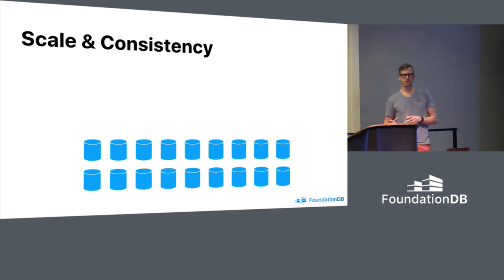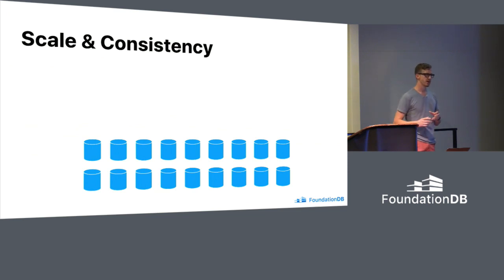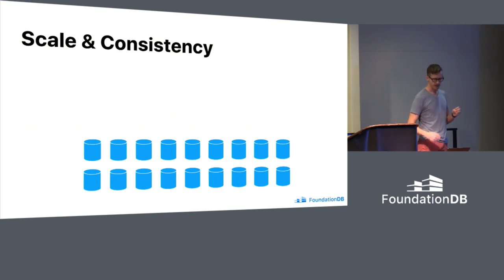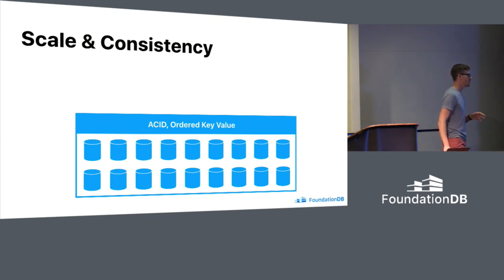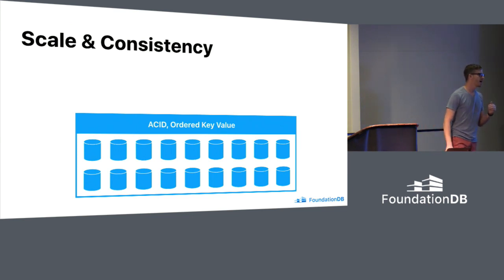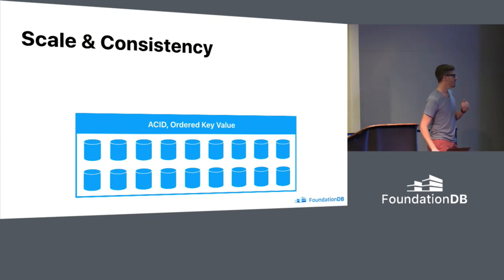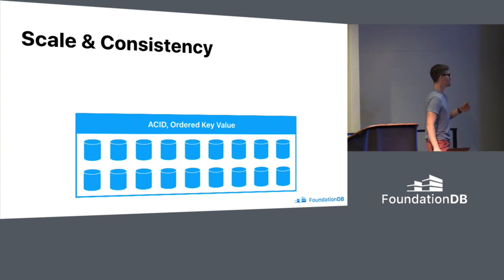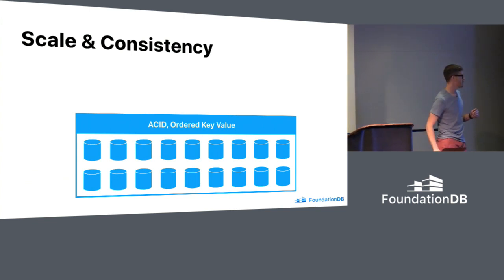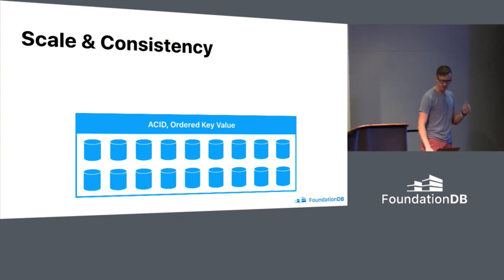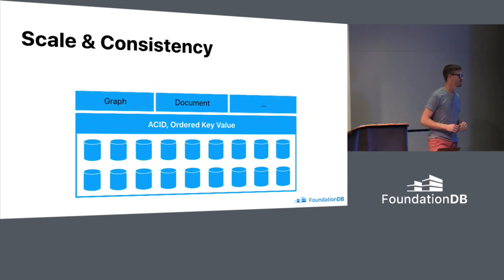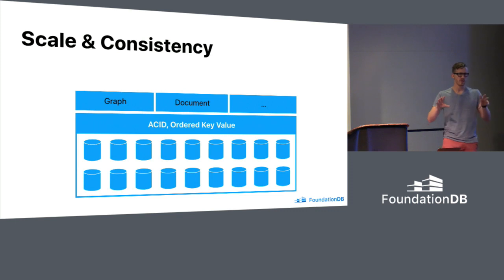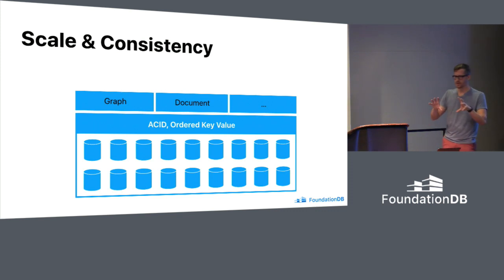And so the approach that we took was to build a single simple API at the lowest level, this key value store API, with the option of adding on top of it layers that would let more advanced data models be built. So like graph or document, maybe even SQL itself. That's sort of the design of the server layer.